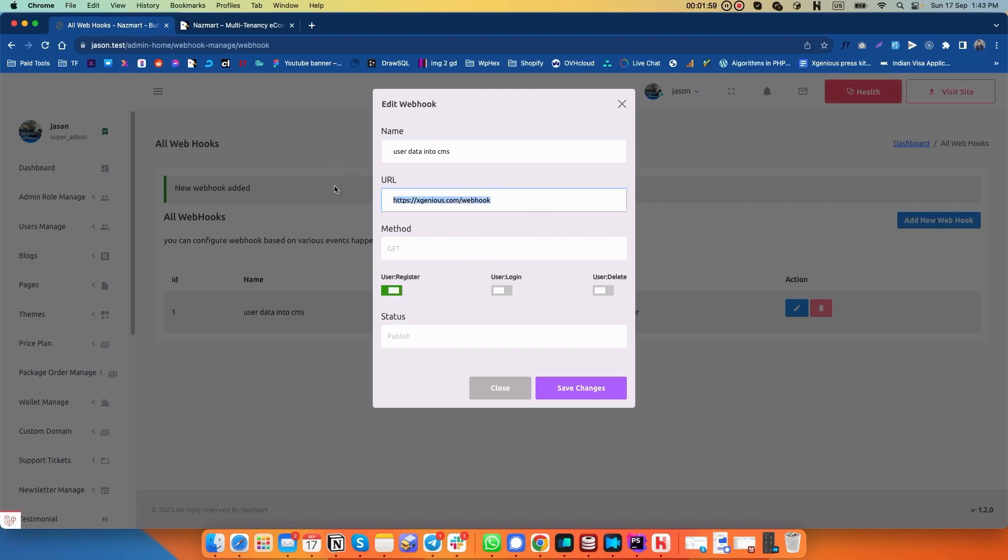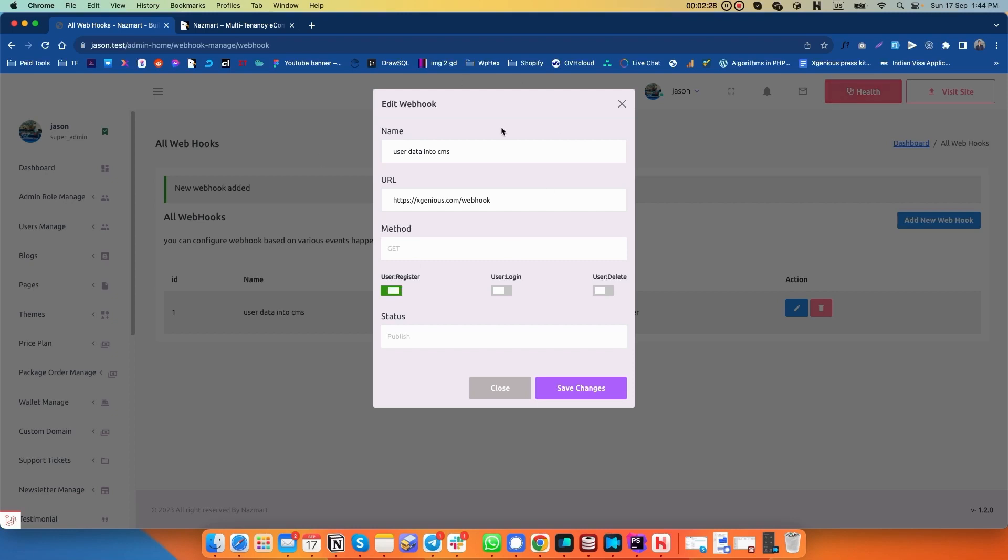You can set up more events for this webhook. Over time, we will add a lot more events for the webhook so you can automate many other things as well. For now, we have just given an option for user settings, which is very important. If you want to automatically run any webhook based on user registration, it can be helpful if you want to send your user data into your CRM so that you can send them emails.